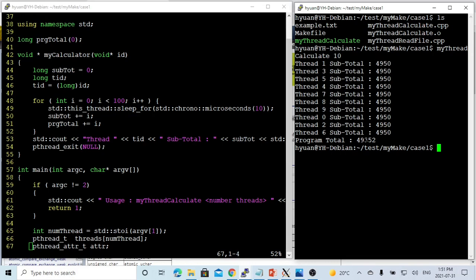So the program total is supposed to be 10 times the subtotal, which is 49500. But instead, we got 49352.